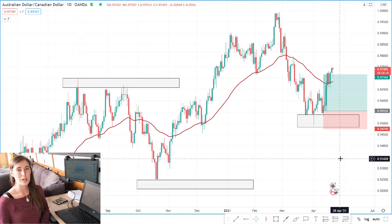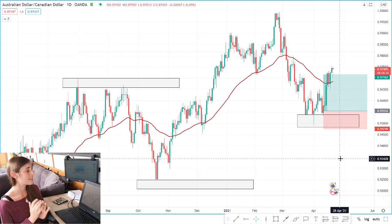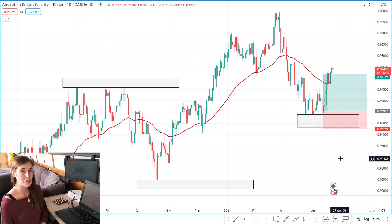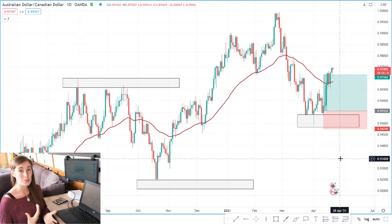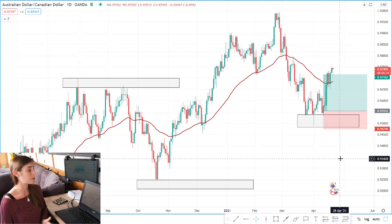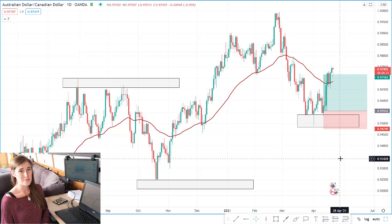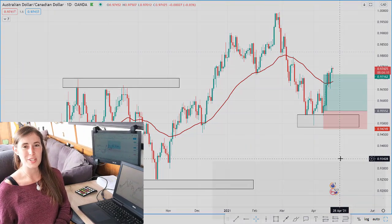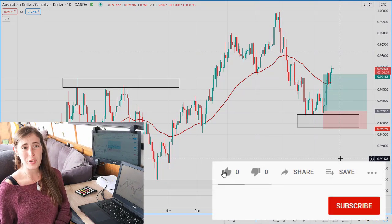I believe there's always something to learn from a trade — both winners and losers. In this instance, I feel like I could have sold part of my position at this profit target and then held some more, because I was on the daily time frame and I think there is still room for this to move upwards. That's my lesson from this trade.